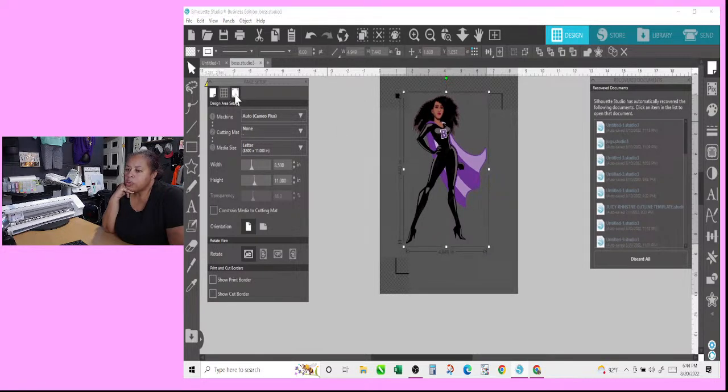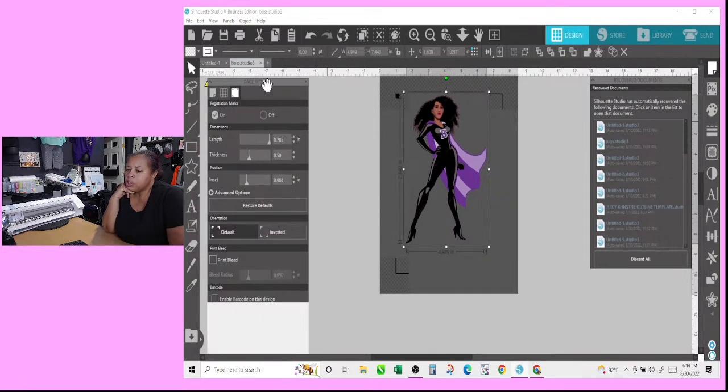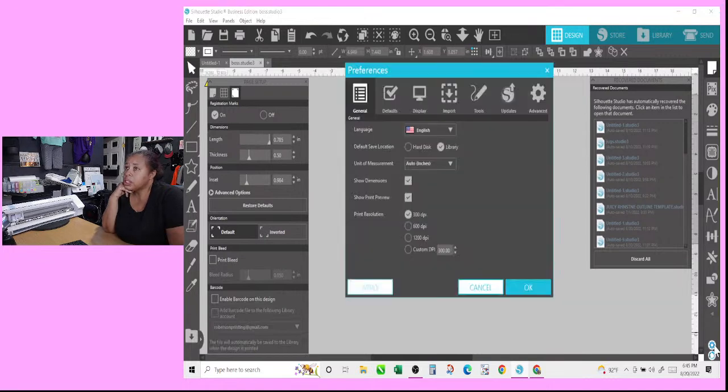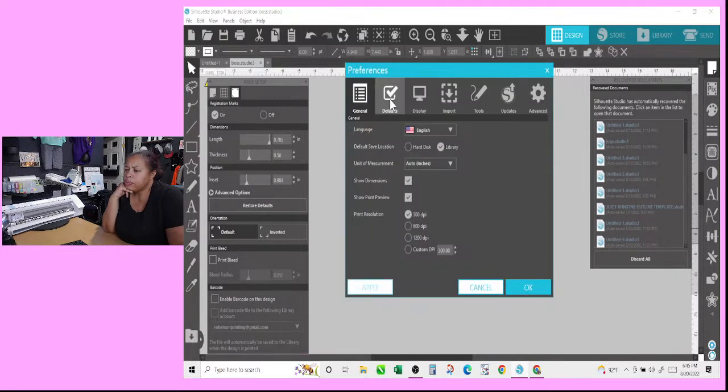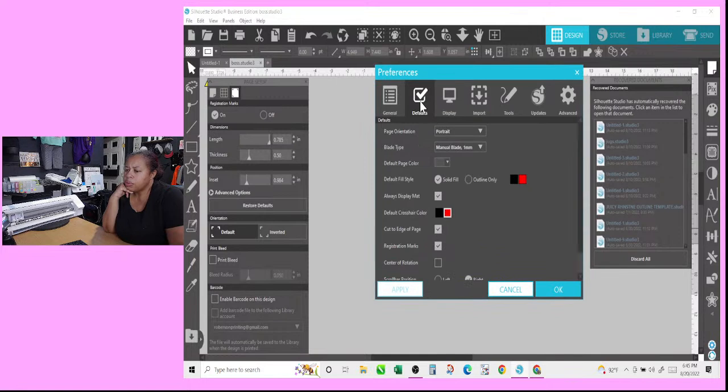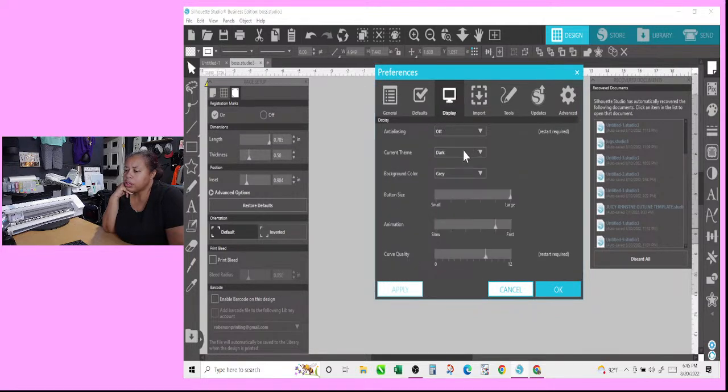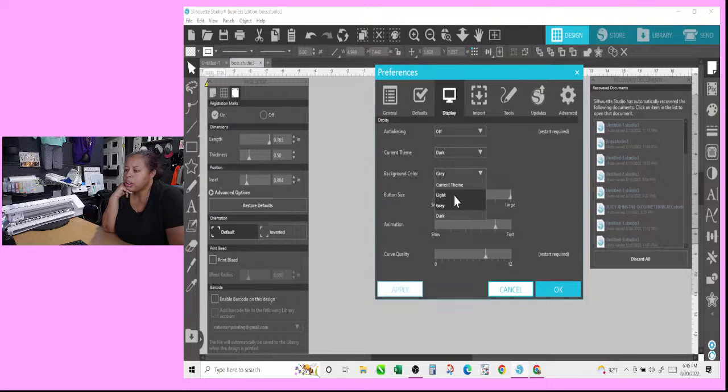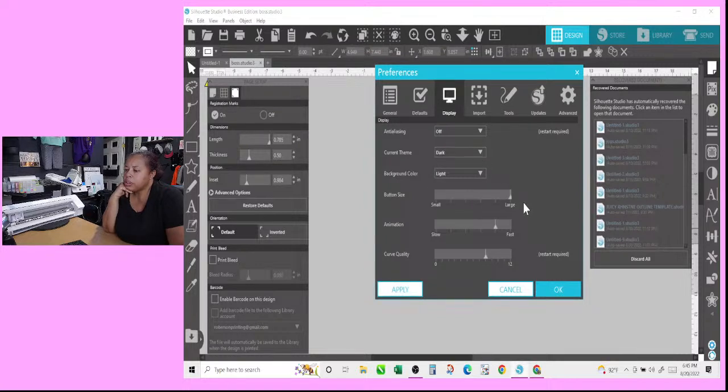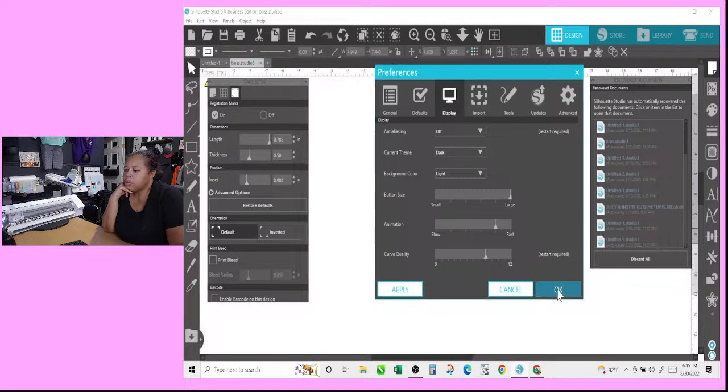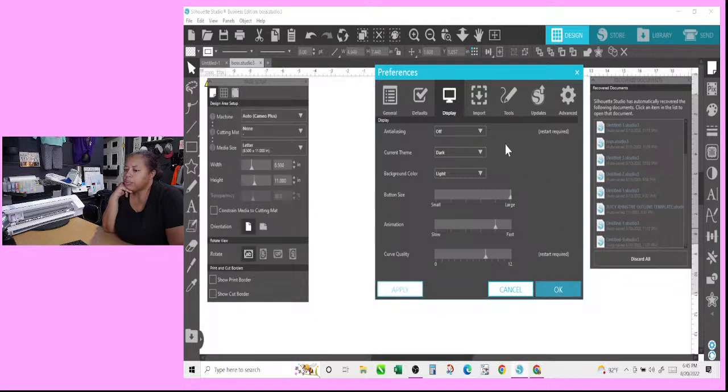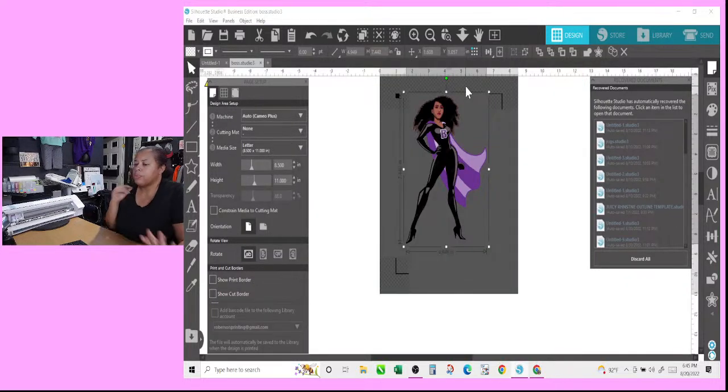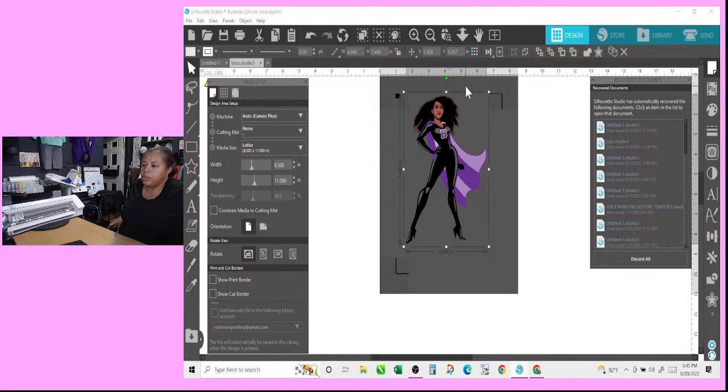So we got registration marks over here and first this screen is too dark for me today. So let me go in here and switch out this display. Current theme is dark gray. Ground color, I want my background color to be light. Let me hit okay. That's a lot better for me.